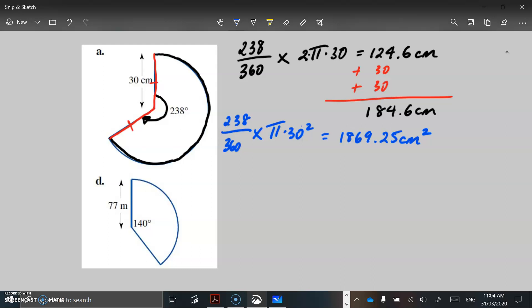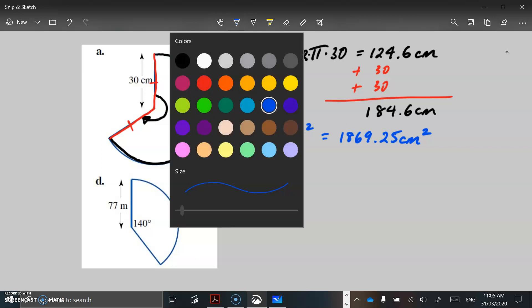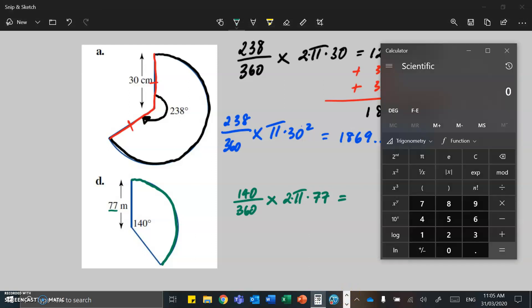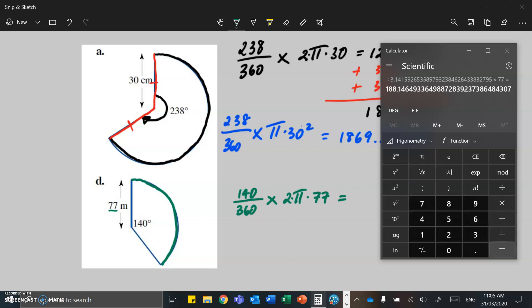Now we're going to look at the area of this sector. We've got our fraction and we're going to do exactly the same thing: 238 over 360. And instead of multiplying by 2 pi r, we're going to use the pi r squared formula. The radius is 30, so we're going to have 30 squared. Put that in our calculator: 238 divided by 360 gives us that fraction in decimal form, multiplied by pi, multiplied by 30 squared which is 900, and we've got 1869.25 centimetres squared.